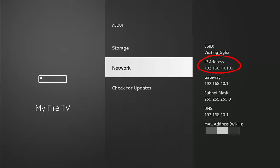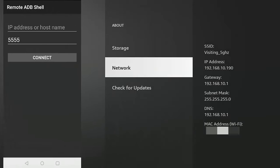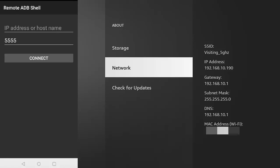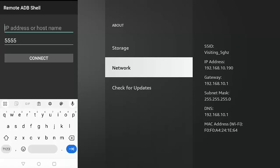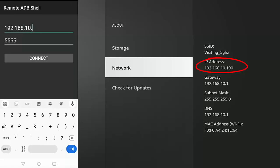And then what we need to do is we need to go back to our phone or tablet. And I'm just going to move that over this side. And we need to type tap in IP address or host name. And then we need to type whatever we've got below IP address. So on mine, I'm going to type 192.168.10.190.